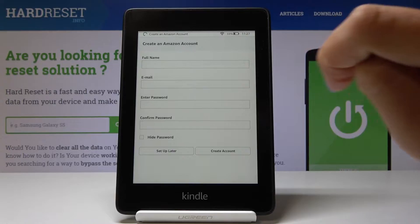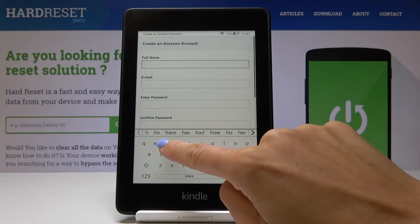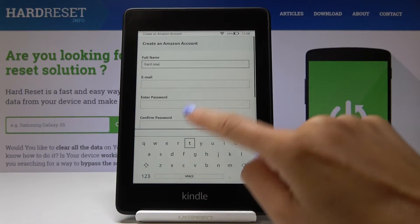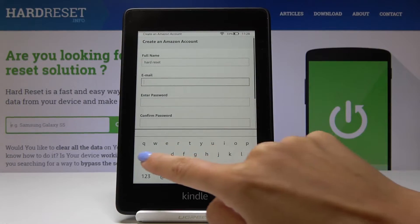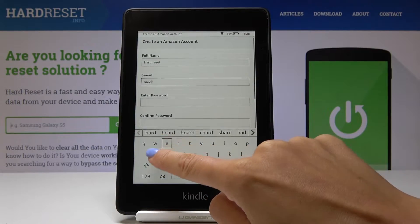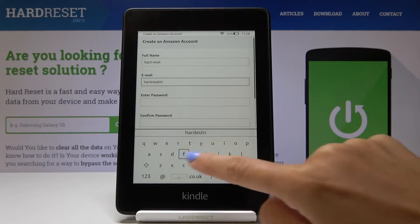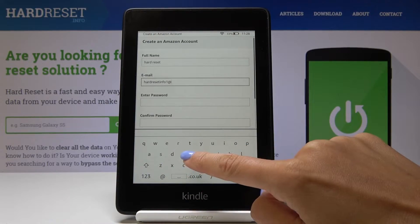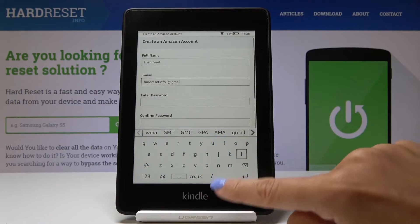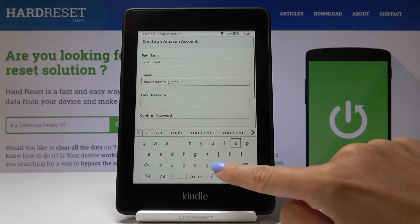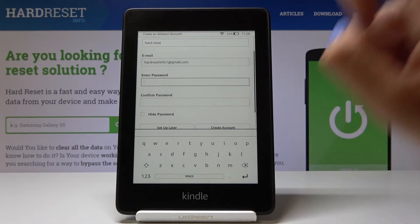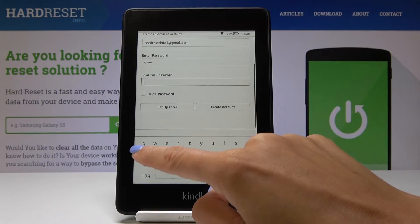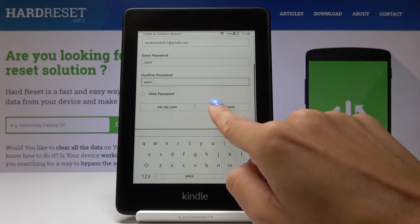Now enter your full name, and then your email address, and then enter the password. So let me enter just some letters and click on create account.